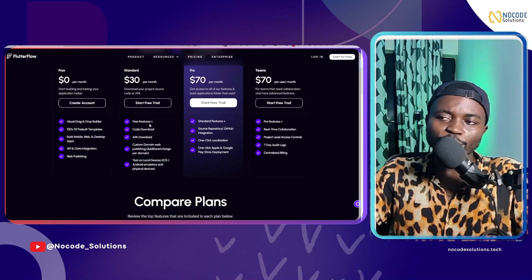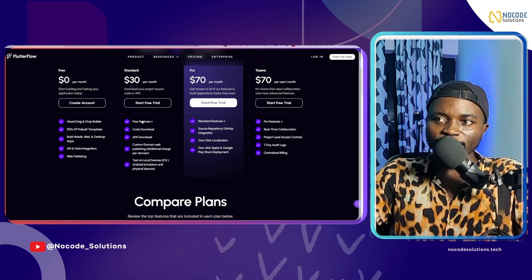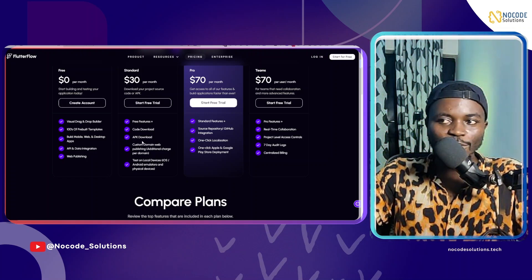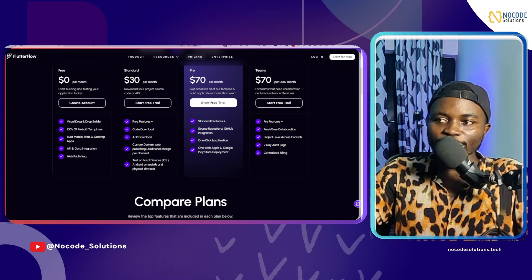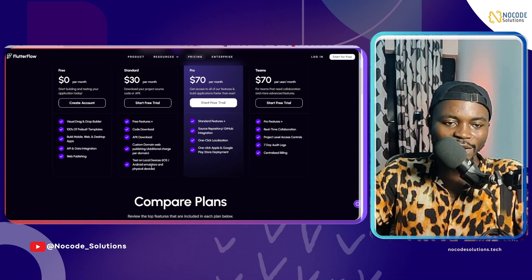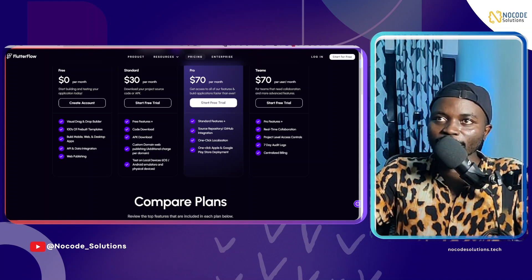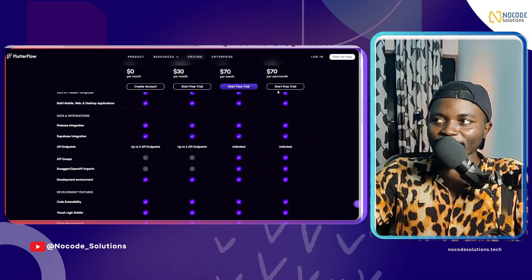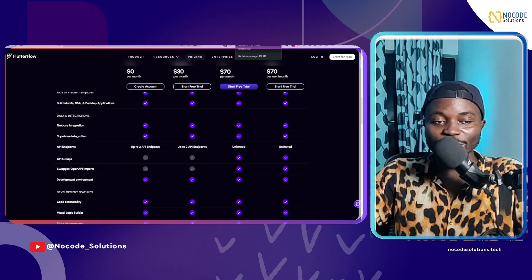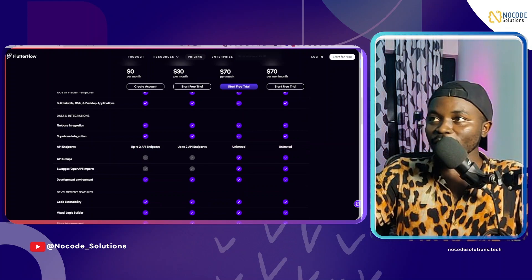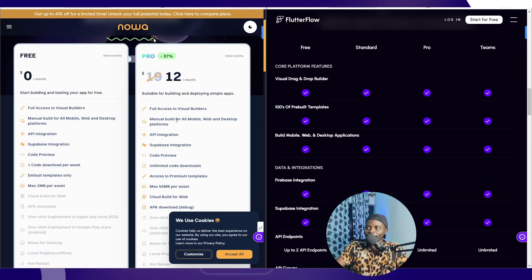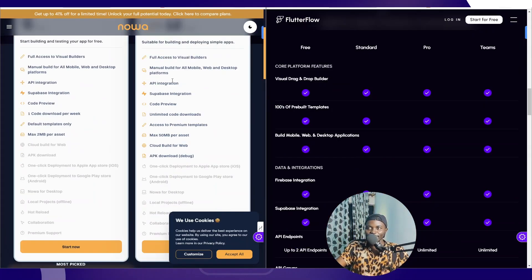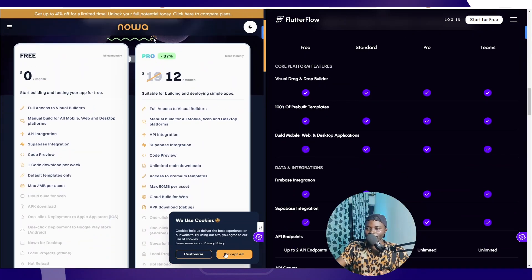This is a good investment for your money. You have all the features that are free. You have code download, APK download, custom domain, and you can test on local devices like Local Run. I'm just going to put this pricing side by side. You can see the pricing plan here. Let's do a head-to-head matching.